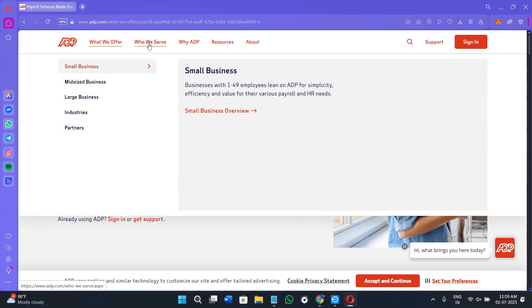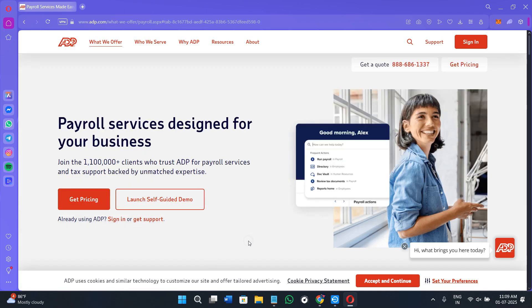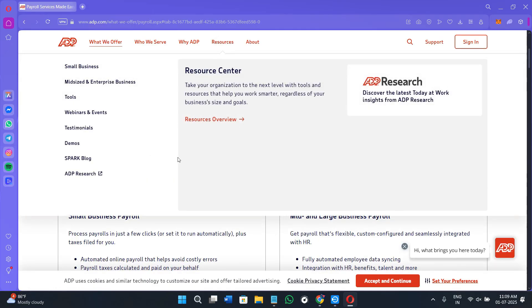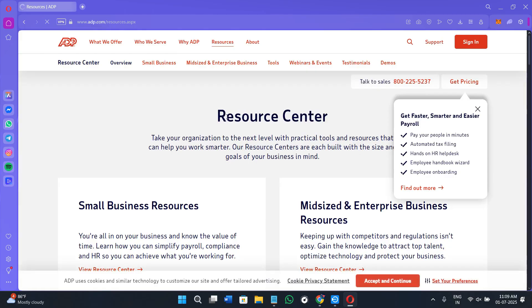The third step is calculation and verification, where ADP applies earnings, taxes, deductions, benefits contributions, and employer liabilities. The platform highlights any discrepancies or errors that require attention. Fourth is review and approval — before submission, employers can generate a payroll summary, which is a complete snapshot of gross pay, taxes, and net pay, to verify accuracy.